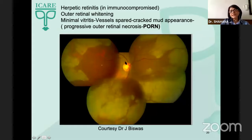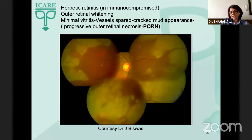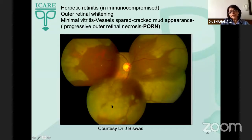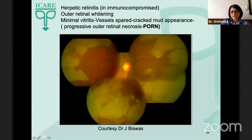Herpetic retinitis in immunocompromised individuals, on the other hand, is more of an outer retinal whitening with minimal vitritis. Curiously, the vessels are spared, giving it a cracked mud appearance — this is called progressive outer retinal necrosis, or PORN.